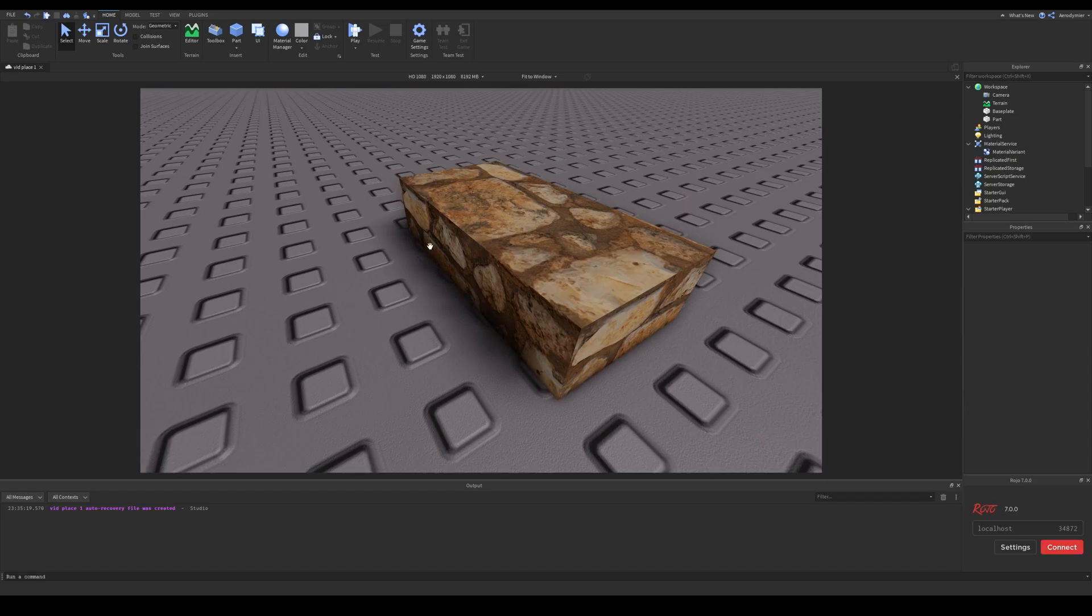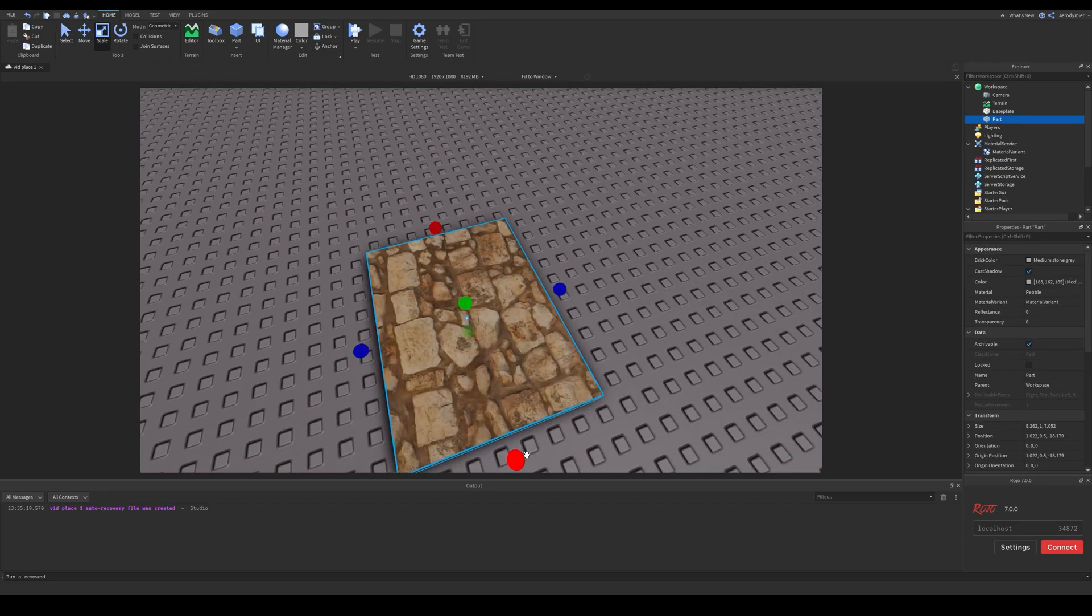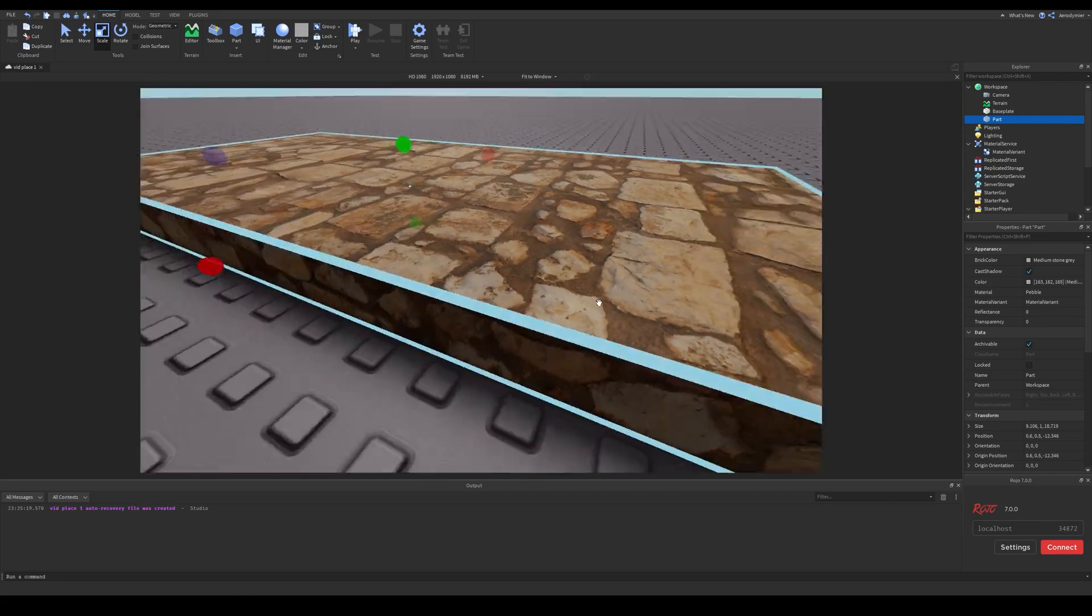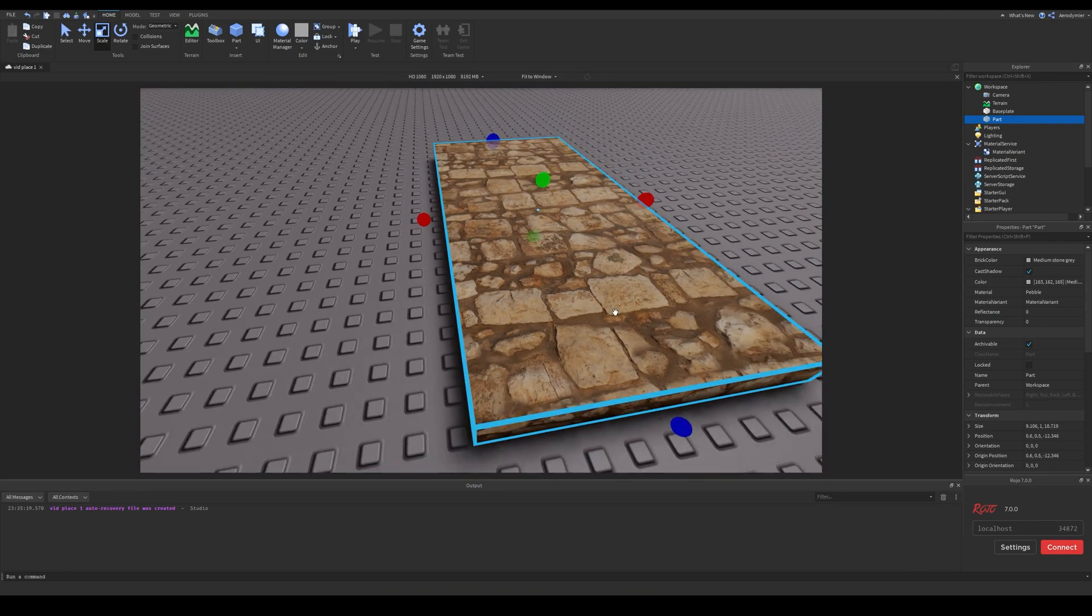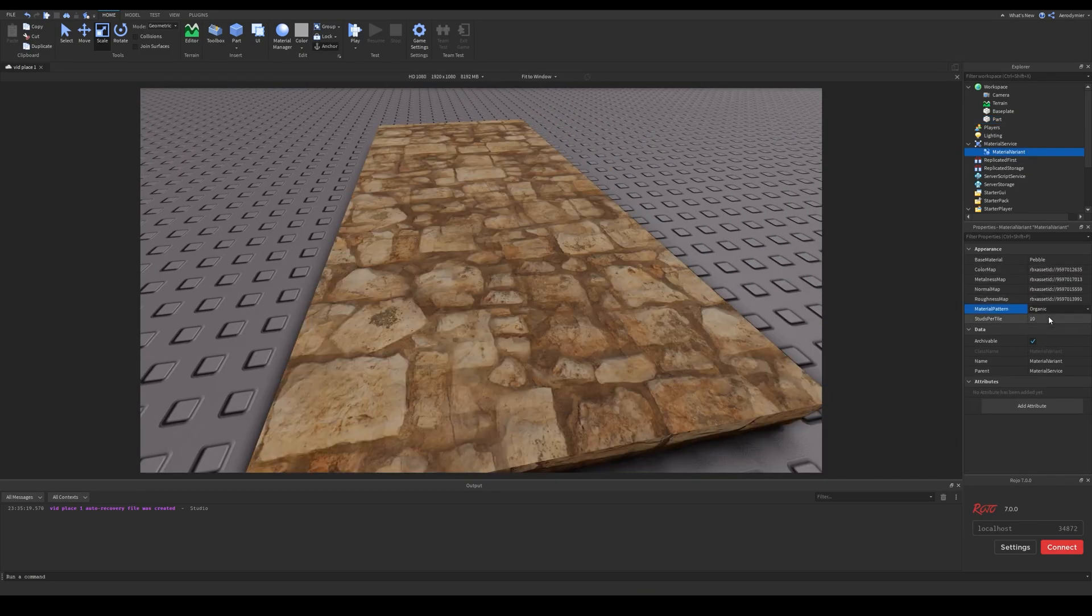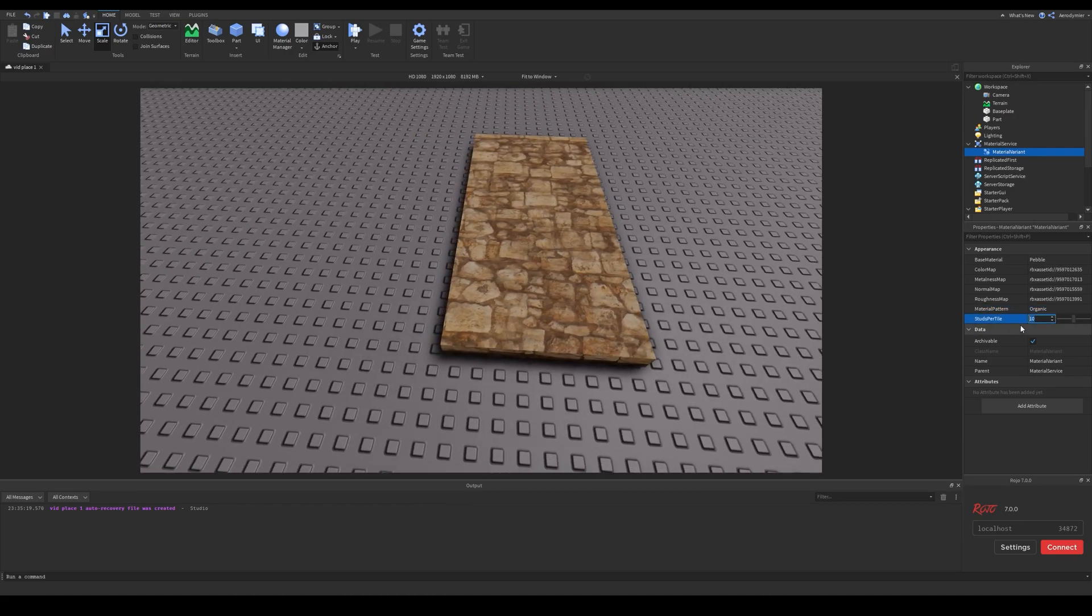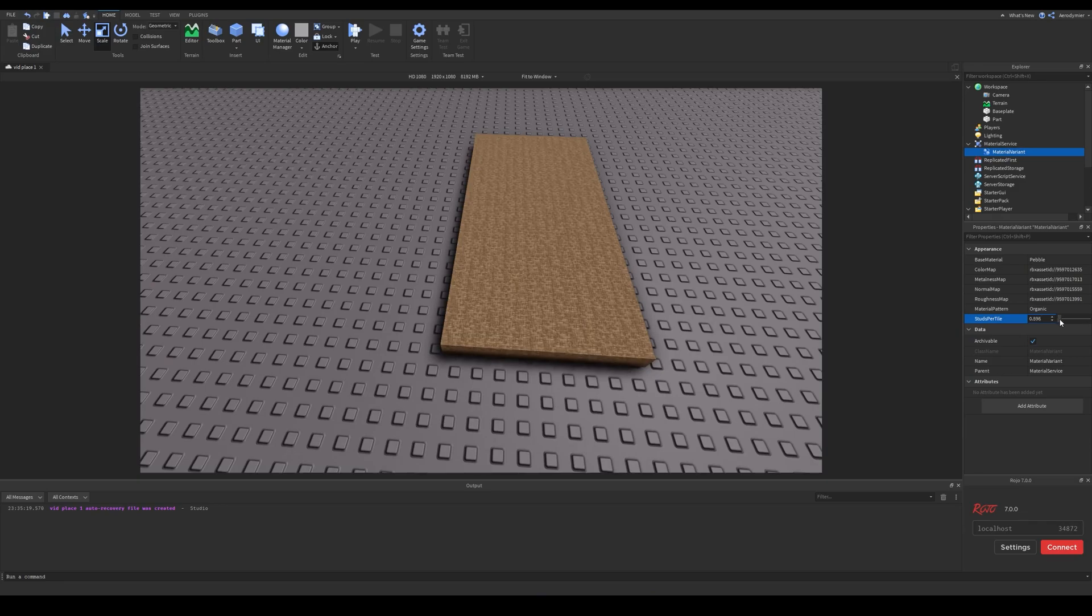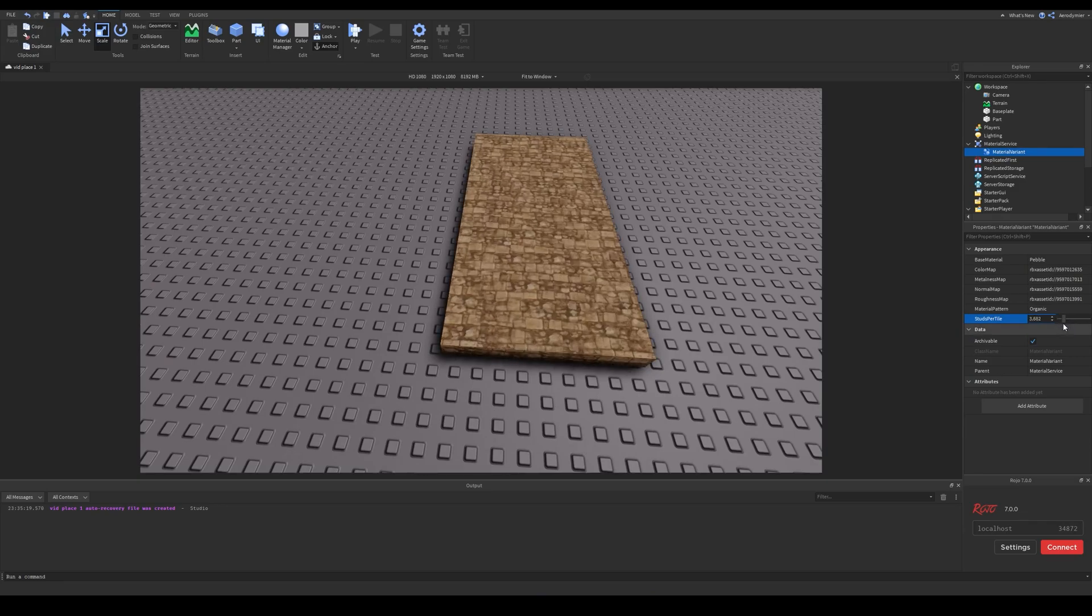One of the biggest differences of this new feature with surface appearances is the behavior. When you are resizing the part, it doesn't stretch like an image and it actually repeats along the part surface. There are some configurations for these material variants. You can change the material pattern and studs per tile. You should try experimenting with these values to see how they change the look of your material.